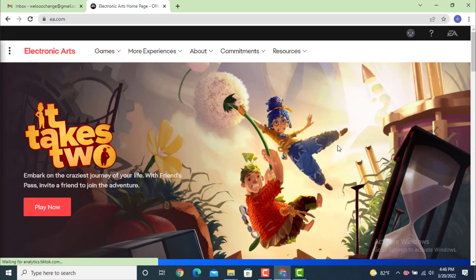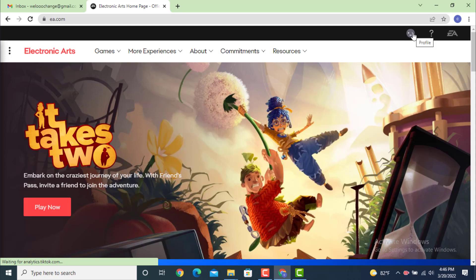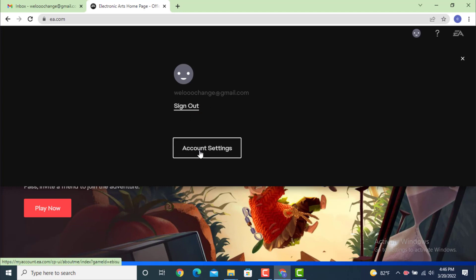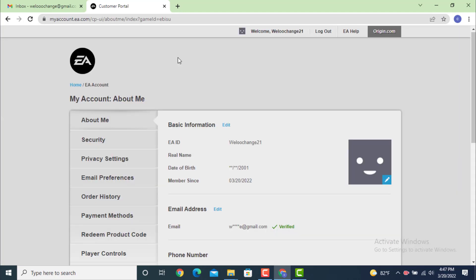Under this, you have your email ID, sign out, and account settings. So tap on account settings. Once you land on this page, My Account, first, in order to make changes on any of the following information, you need to verify your email ID.